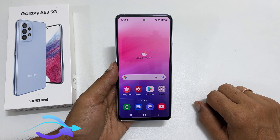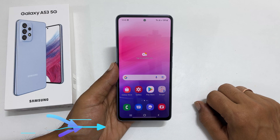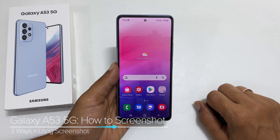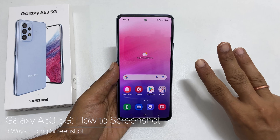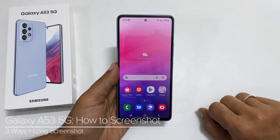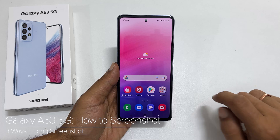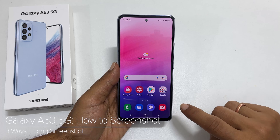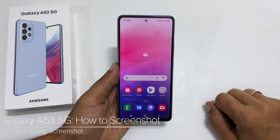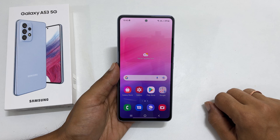Hi, welcome to the channel. In this video, I will share 3 different ways to take a screenshot on Samsung Galaxy A53 5G. Let's get started.